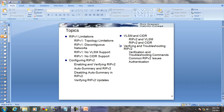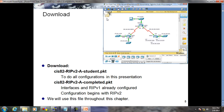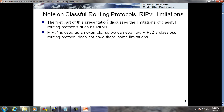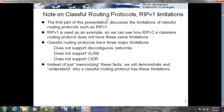Let's begin with RIP version 2. Till now we have seen RIP version 1, and we saw its limitations. Classful routing protocols have three major limitations: they don't support discontinuous networks, they don't support VLSM and CIDR, and in their updates they don't send the subnet mask. Instead of just memorizing these facts, we'll understand how they actually work.